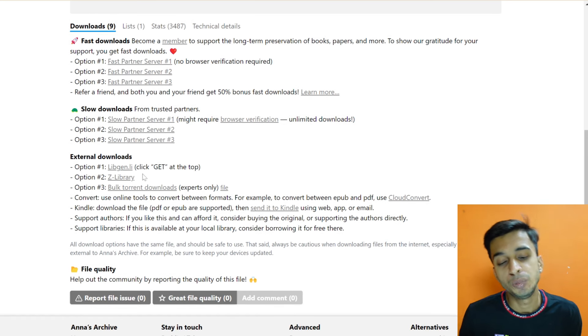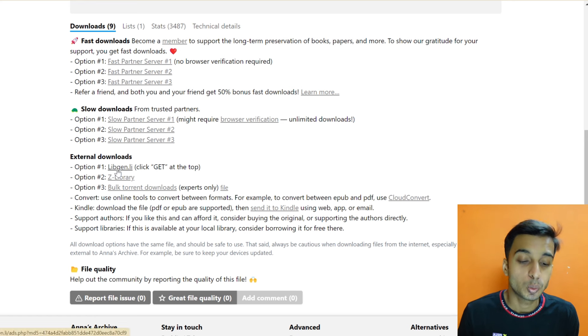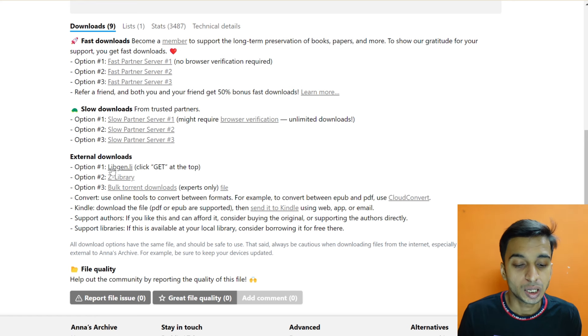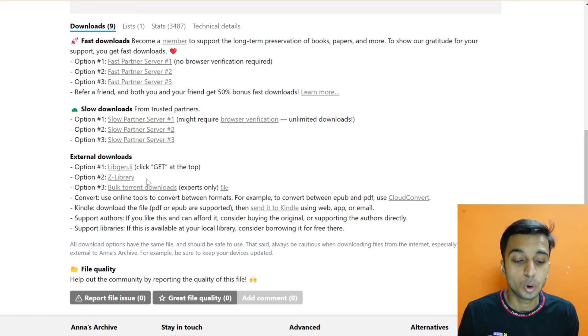Option one is the option I have talked about in the last video, the Z-Library which many people know. So if you want to download from Torrent, there is also that option.